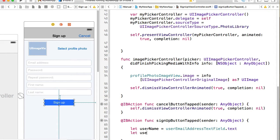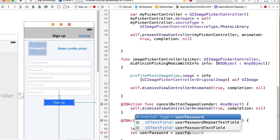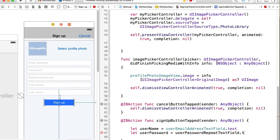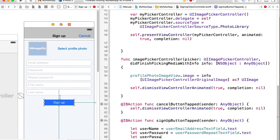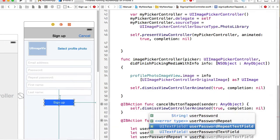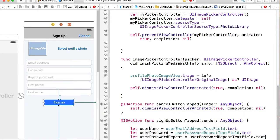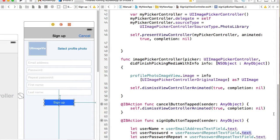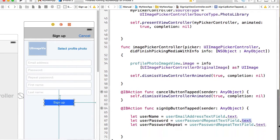Let user password equals user password text field text. And then let user password repeat equals user password repeat text field text. Don't forget to add text at the end of text field because we're not reading the text field itself. We're reading text that user typed into that text field.